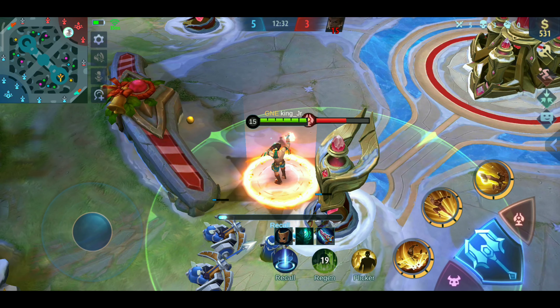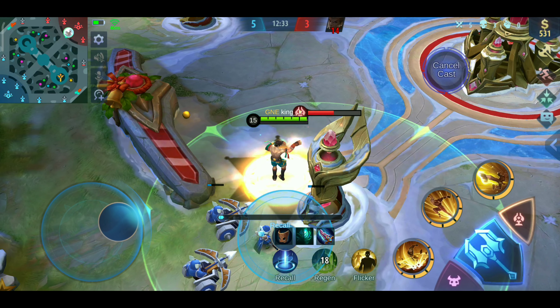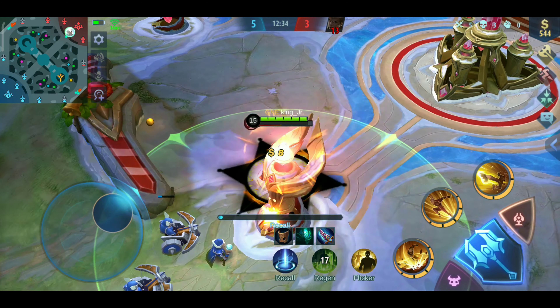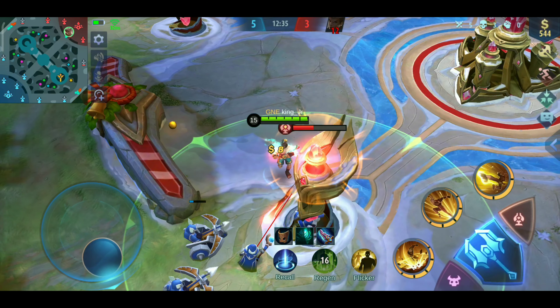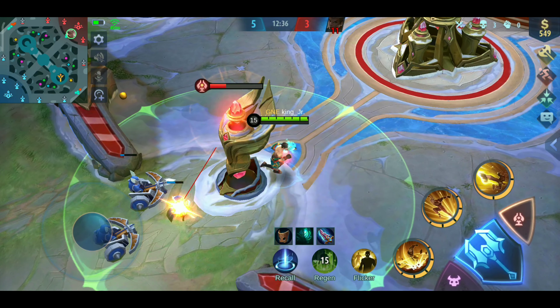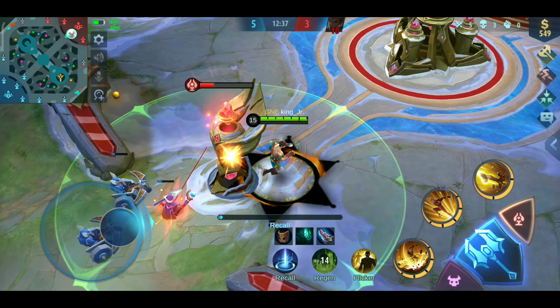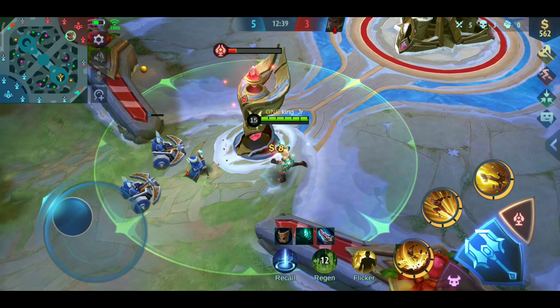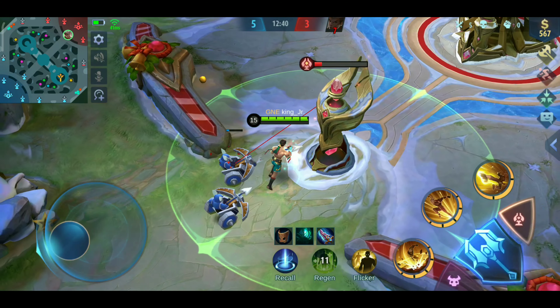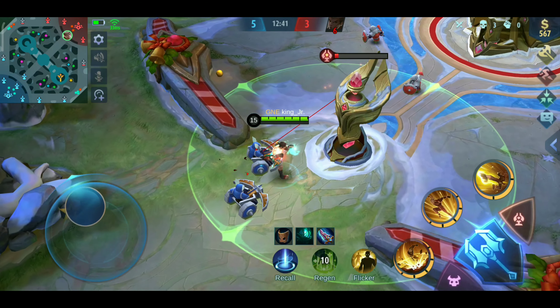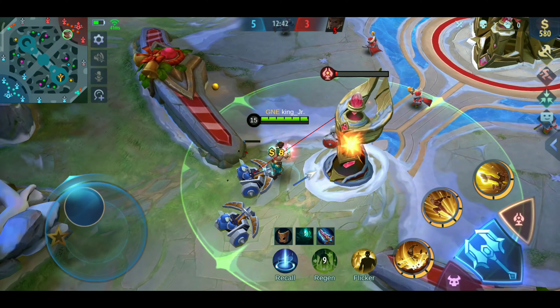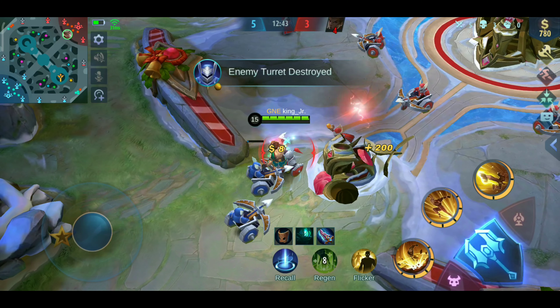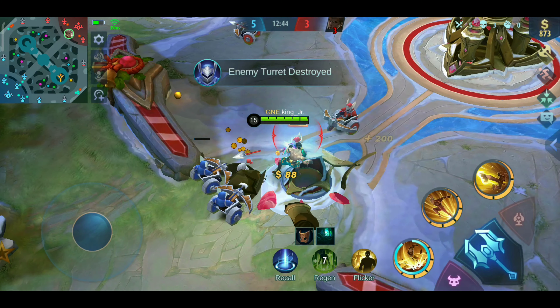The man who can beat me has not been born yet! Your team destroy the turret!